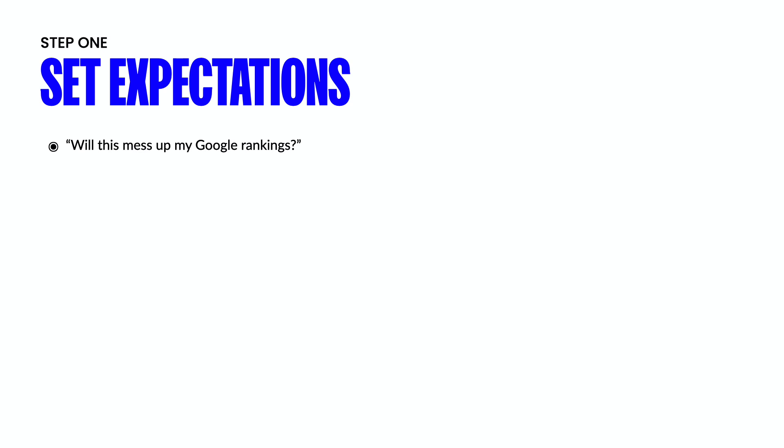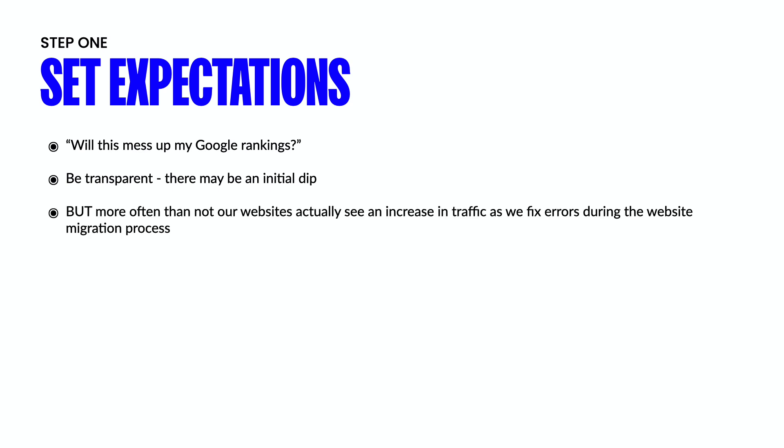One of the most common questions that you're going to get asked is, will migrating mess up my Google ranking? And the short answer is yes. It's going to mess it up probably for at least a month or two. And so if you set this expectation and let them know that, yes, we might see a small dip, but if we do things correctly after two to three months, we're going to see not only a recovery in our traffic, but we can certainly set ourselves up to see a huge increase.